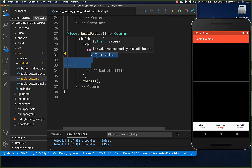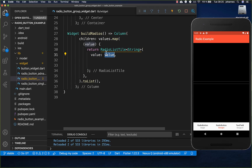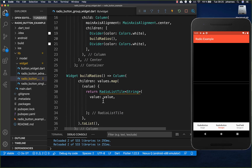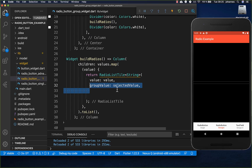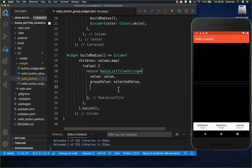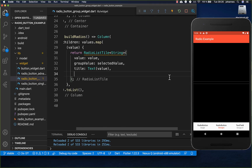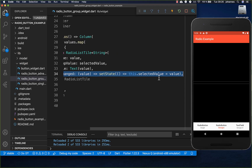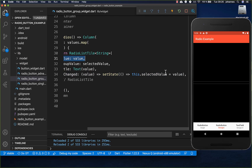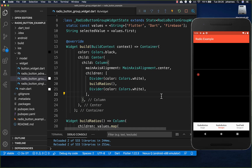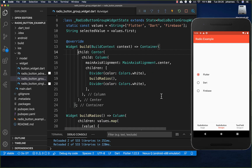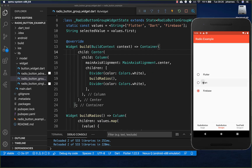We set the value from our values list to the value property — each value from the list goes in — and we add the groupValue set to selectedValue as before. The title is set to the current value string, and the onChange handler assigns that value to selectedValue. This looks correct, though you can't see it right now because of the black background color — everything is working fine.